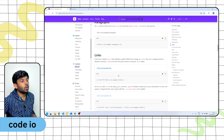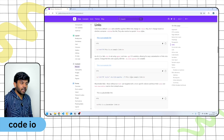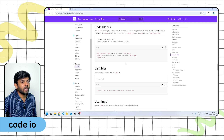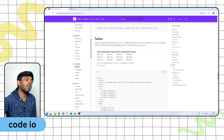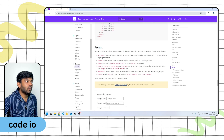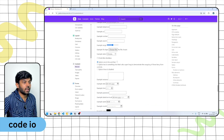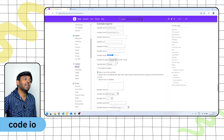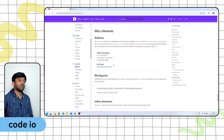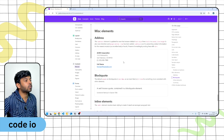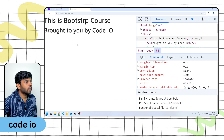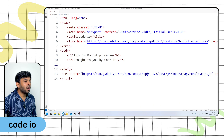If you apply bootstrap, you can check the reboot in getbootstrap.com. Moving on to typography.